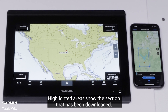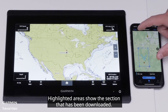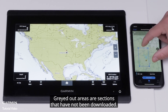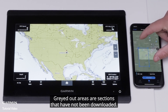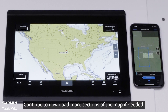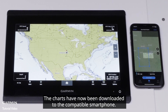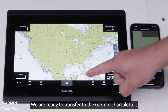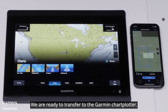Select Download at the bottom once the blue rectangle has been adjusted. Highlighted areas show the section that has been downloaded; grayed out areas are sections that have not been downloaded. Continue to download more sections of the map if needed. The charts have now been downloaded to the compatible smartphone. We are ready to transfer to the Garmin chart plotter.